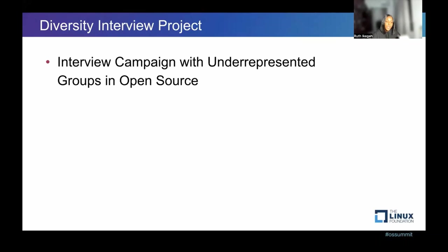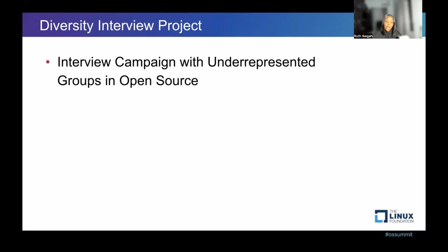Another project that has been coming up lately in the DEI working group is the Diversity Interview Project. This is an interview campaign we are going to be doing with underrepresented groups in open source — shout out to Anita for leading this work. The focus of this interview project is to interview and hear the perspectives of different underrepresented groups in open source on how our metrics are being useful, or how we can shape our metrics to speak to them. In the CHAOSS project, we are always looking for ways to improve on our existing metrics and always ask for feedback.